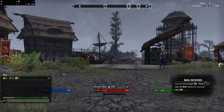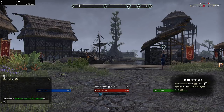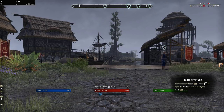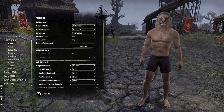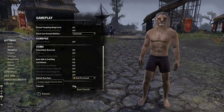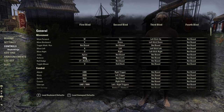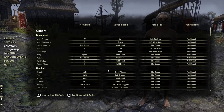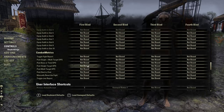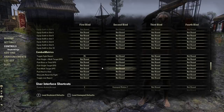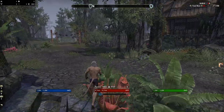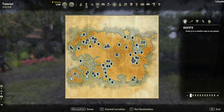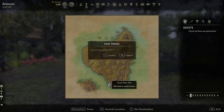Khajiits do get other benefits besides racial stat bonuses — they get other perks that allow them to still be viable in the game. Here we are on our new Khajiit character. We're going to cover roles first before we get into group dynamics, because roles are what create a group dynamic.